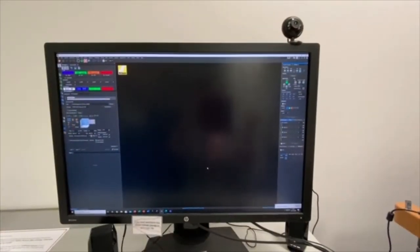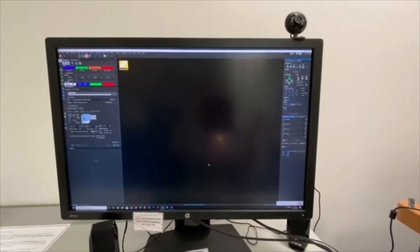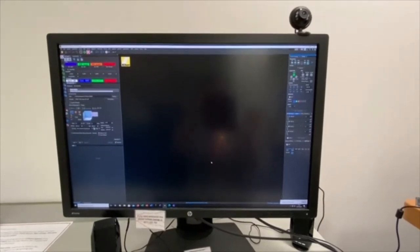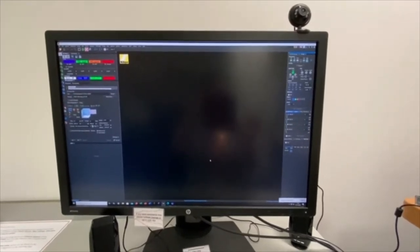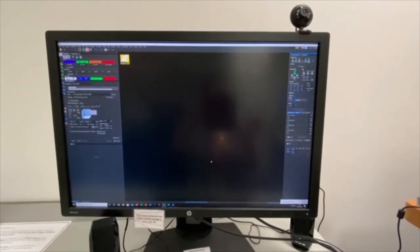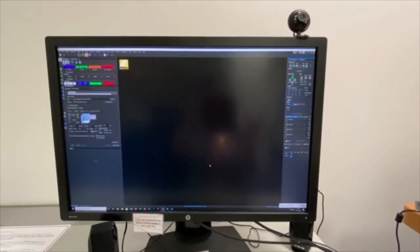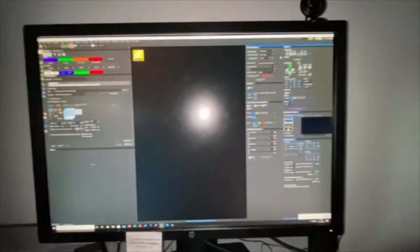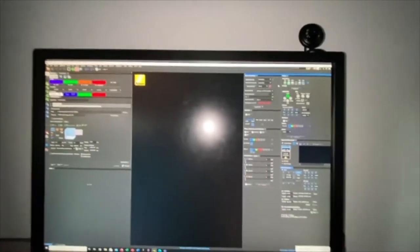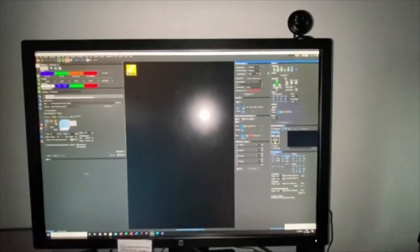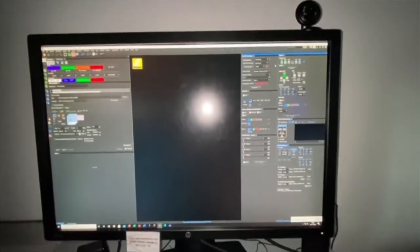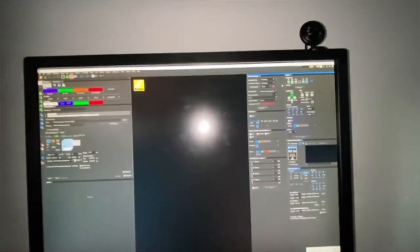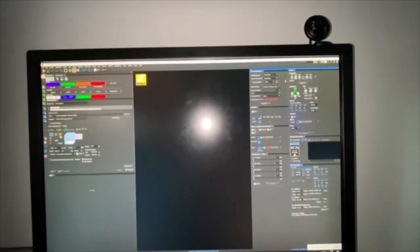Please wait until the software is fully loaded up and there are no error messages before you move on to the next step. Before we start using the microscope, you need to check that the lens you want to use is clean and undamaged.